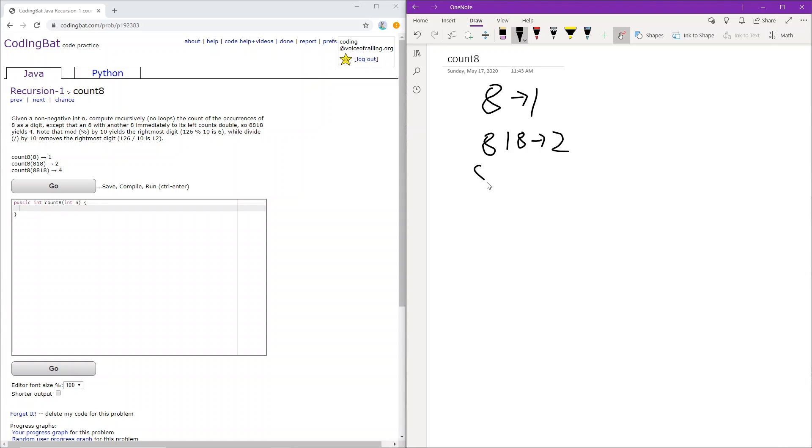When it's 8818, we return 4, because this is 1, this is 1, but because this has another 8 next to it, this is 2. So this is 1, 2, 3, 4.